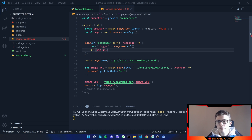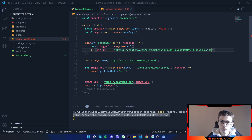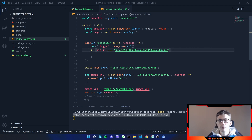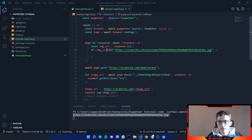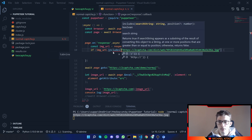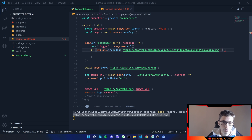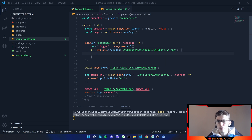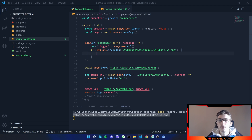We want to check if the image URL includes a specific part of the URL that stays the same. For other websites, determine which part of the captcha URL is always constant. If it matches, we start downloading the file. I'll copy an example and replace two things — we set a filename dynamically.